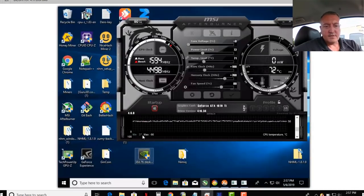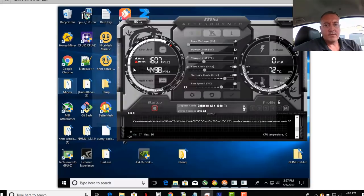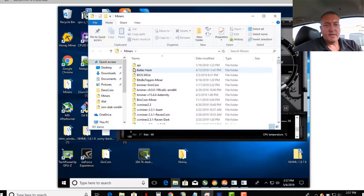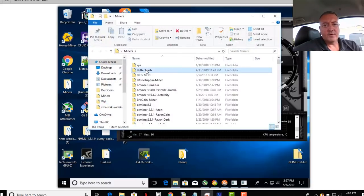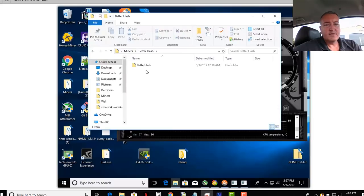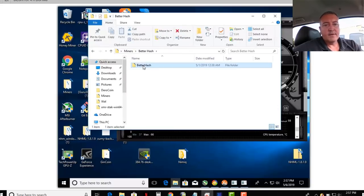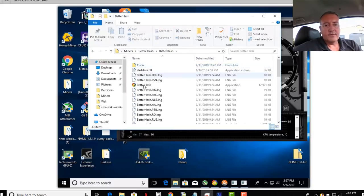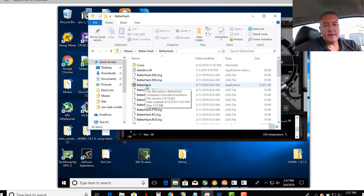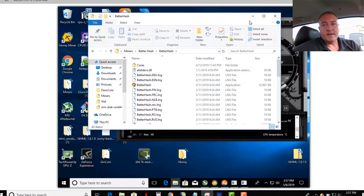So once you do that, I will show you. Go into my miners folder. I put it in a folder called BetterHash. So you're just going to go in here. Once you download it and unzip it, you'll get this little folder. And you go into here and you'll see BetterHash right here. You're going to double click on that.